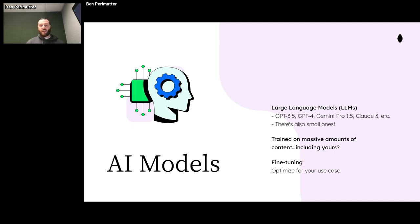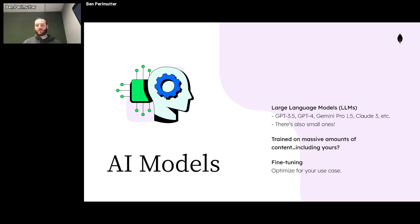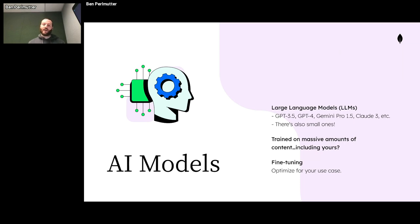These AI models — things like GPT-3.5 and GPT-4 from OpenAI, Google's Gemini, Anthropic's Claude, and many open source ones — it seems like there's a new notable model coming out every week. All of these models are trained on massive amounts of content, and perhaps this includes something you've written. If one of these models is decent at answering questions about your product, there's a very good chance it's been trained on your product's documentation. It's also worth noting that these models can be fine-tuned for your use case, though we don't see too much of that in the wild right now.